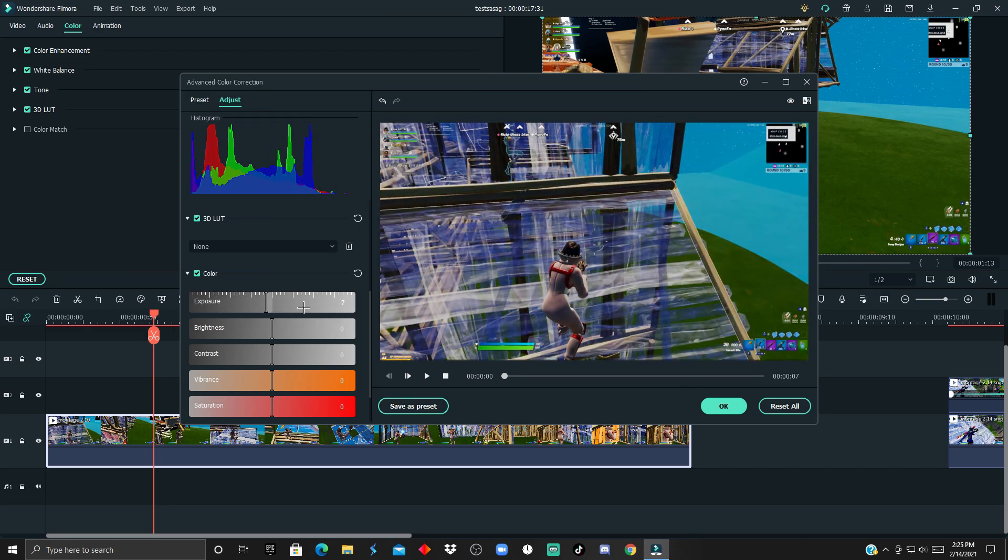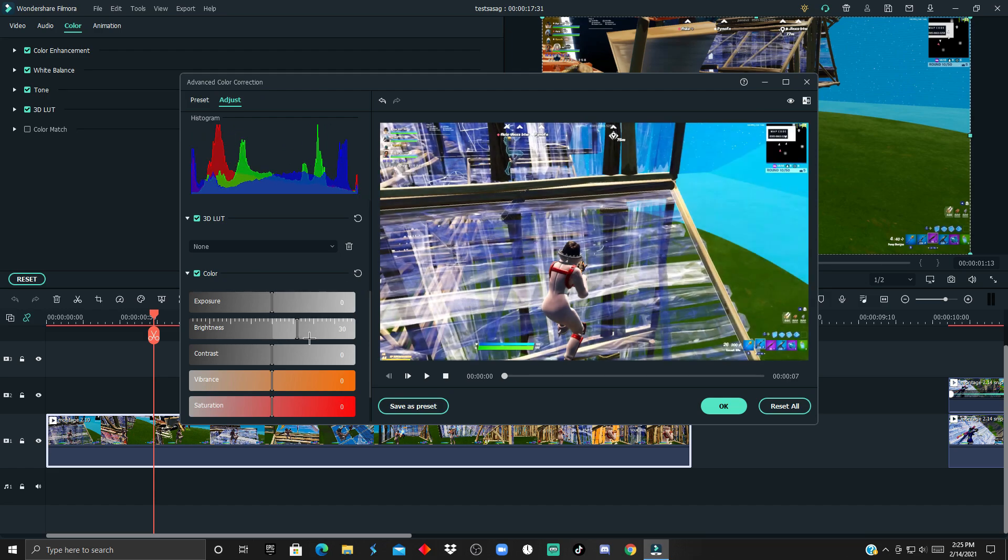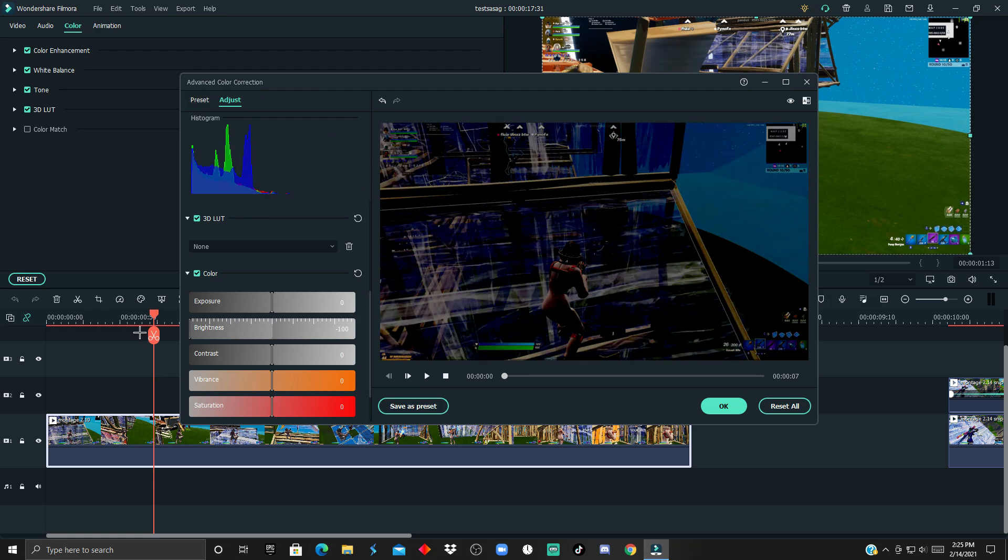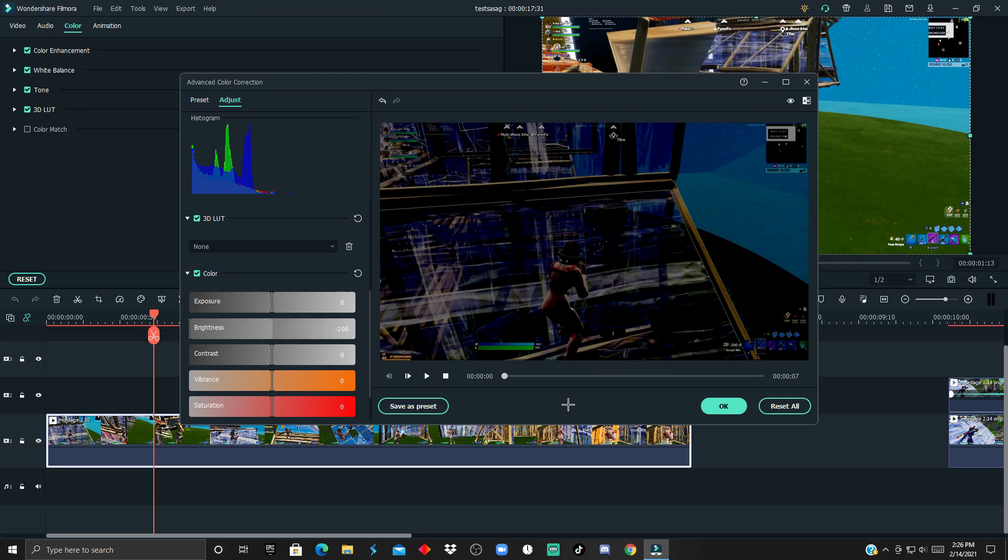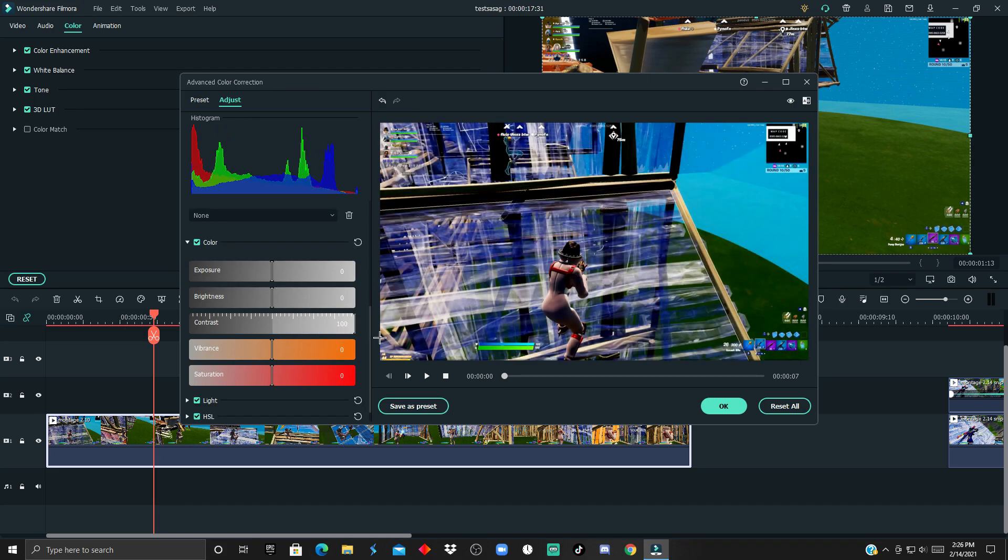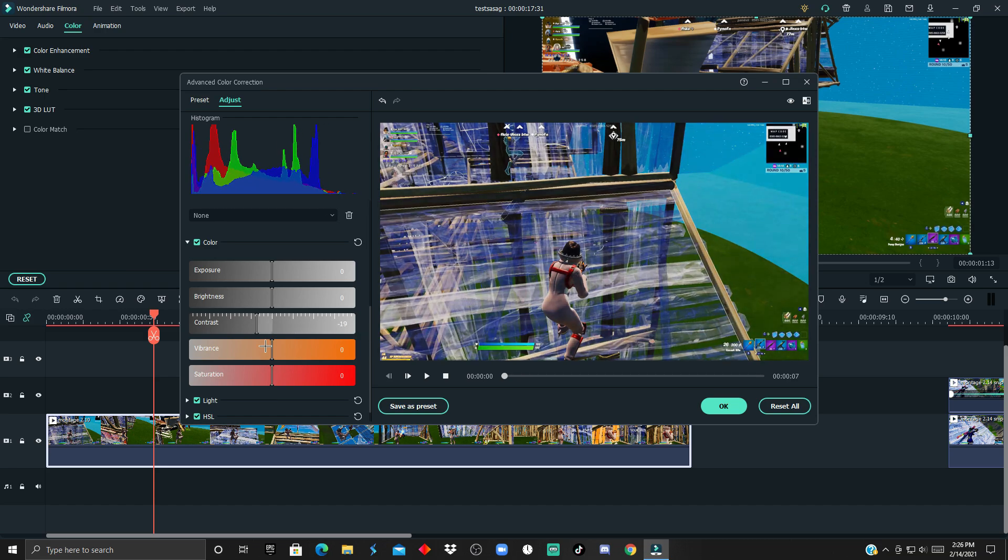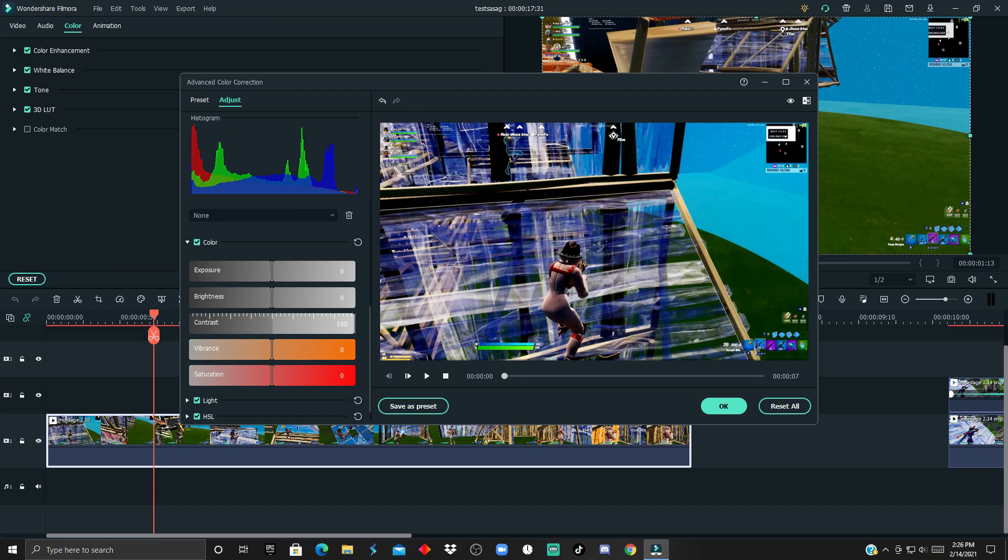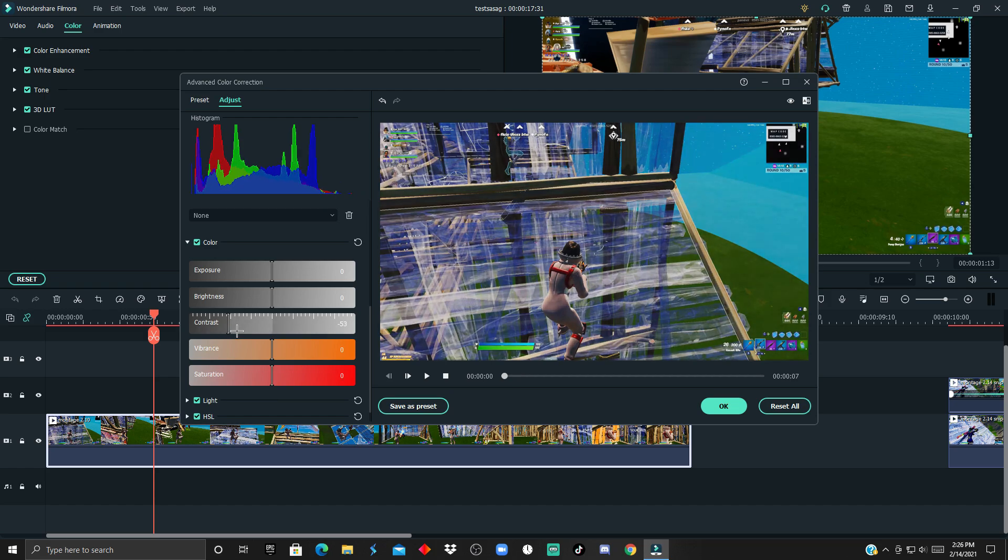Brightness is kind of the same, but when you have it at negative 100, the whole clip is darkish. The contrast is how vibrant the colors are stuck from each other - like you can tell this is green, this is blue, there's a line dividing them.